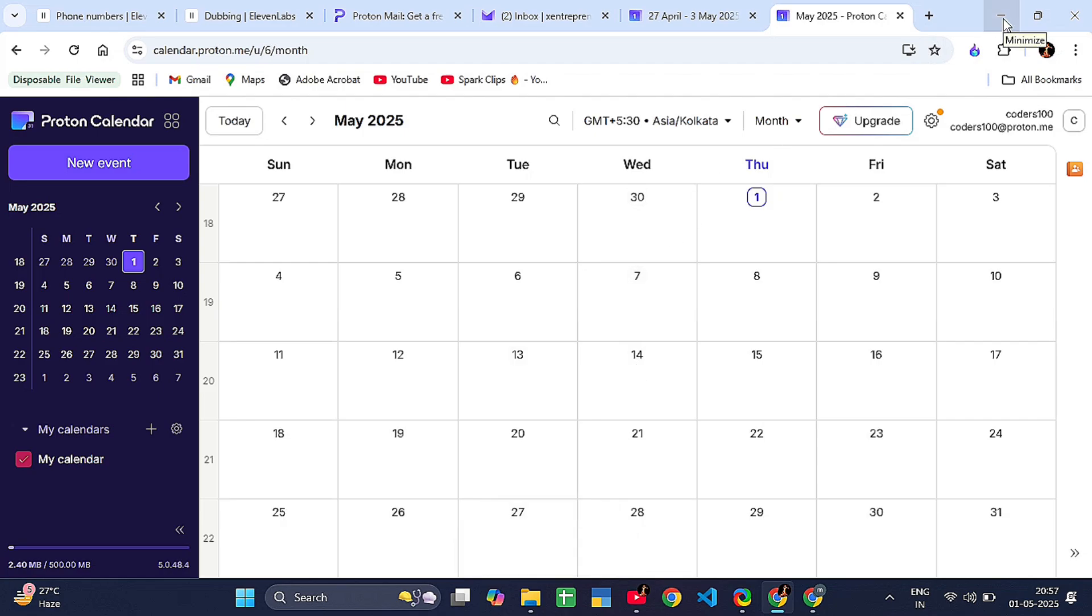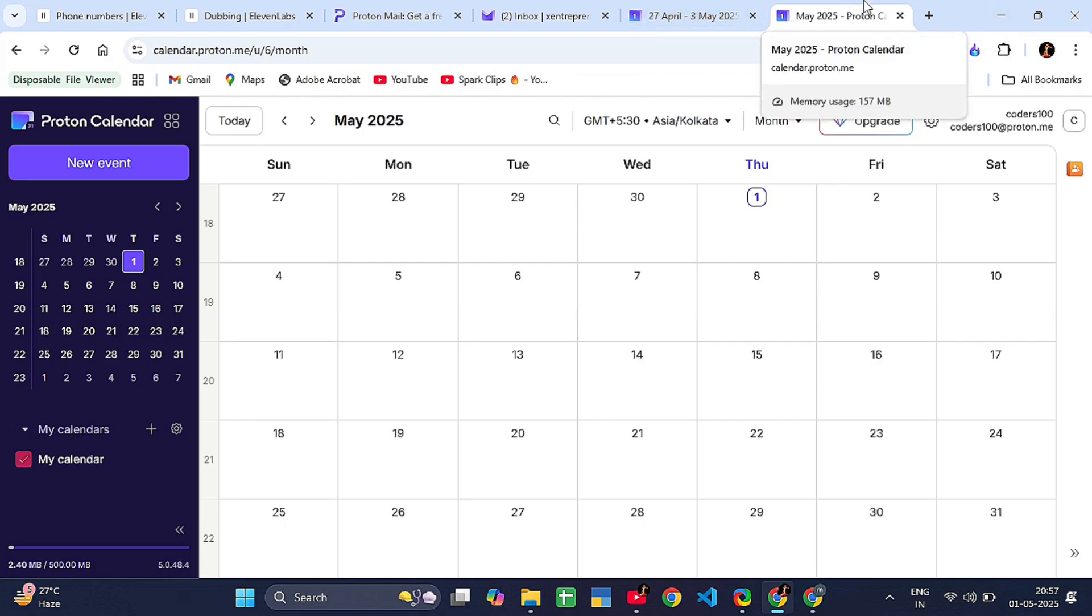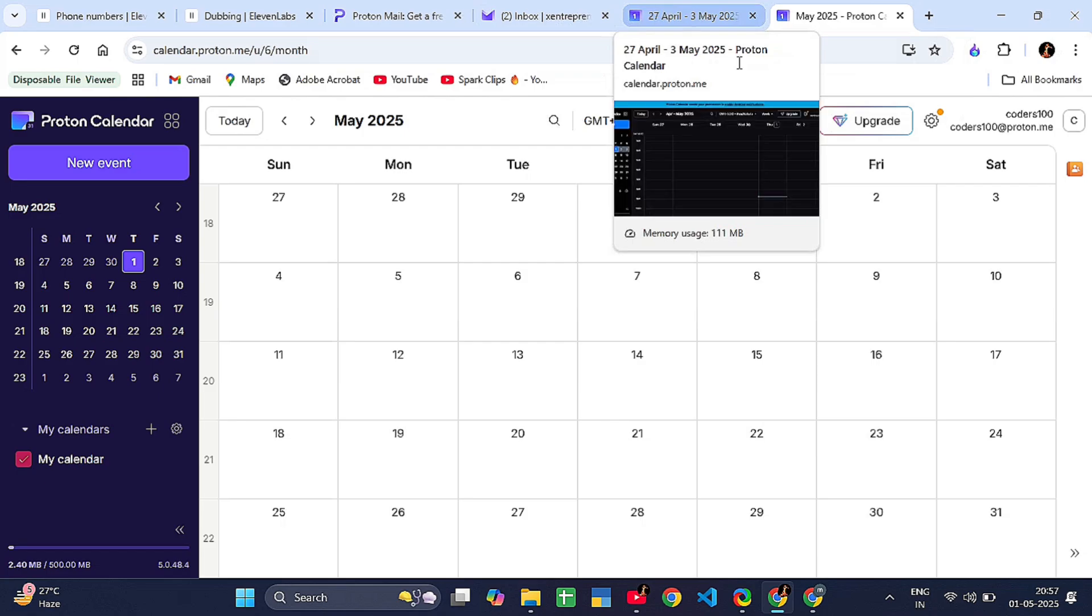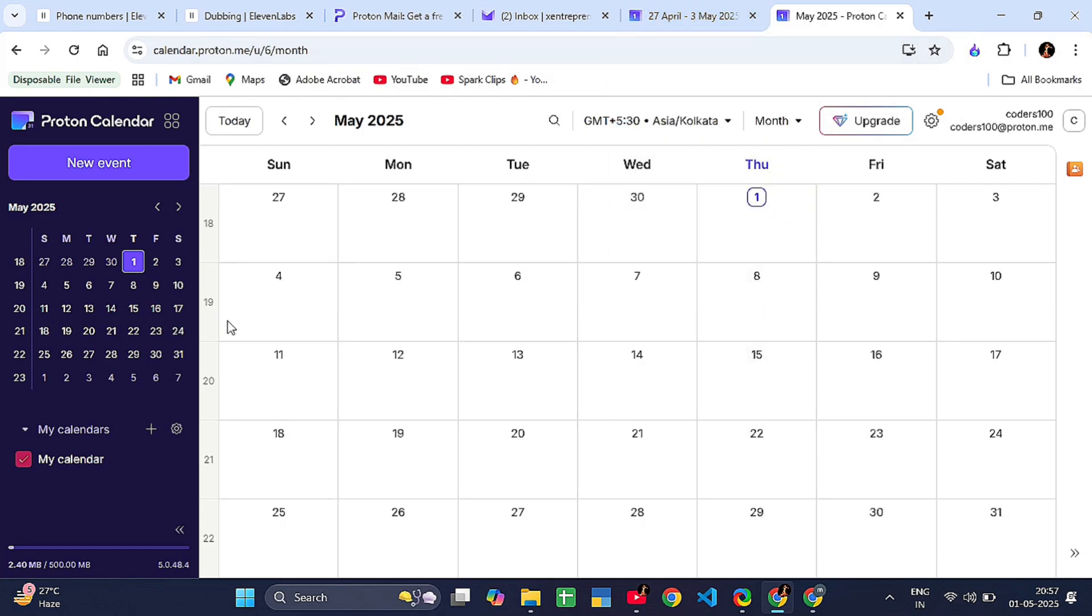If you want advanced features like calendar sharing with more control or settings, more calendars, you can upgrade. But honestly, the free version is great for personal use.